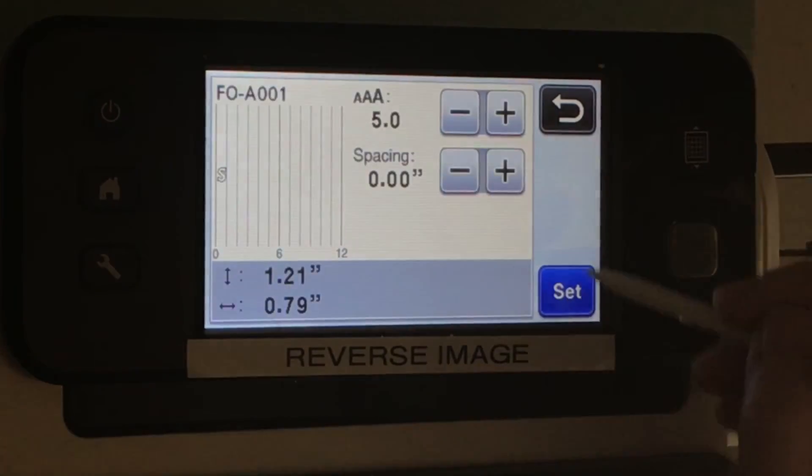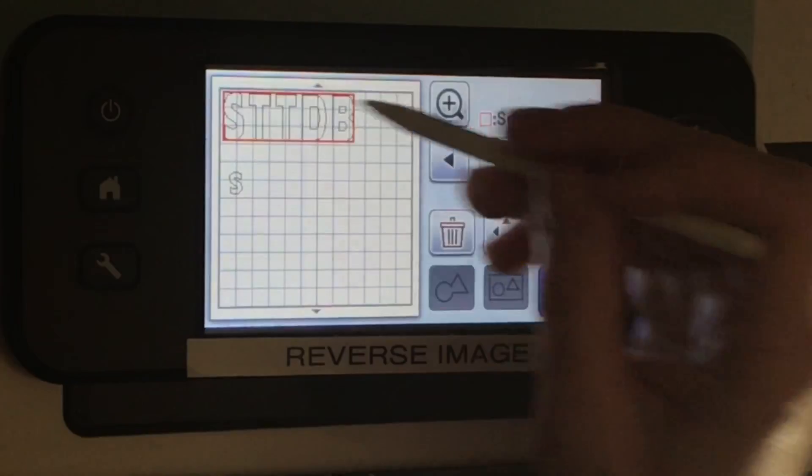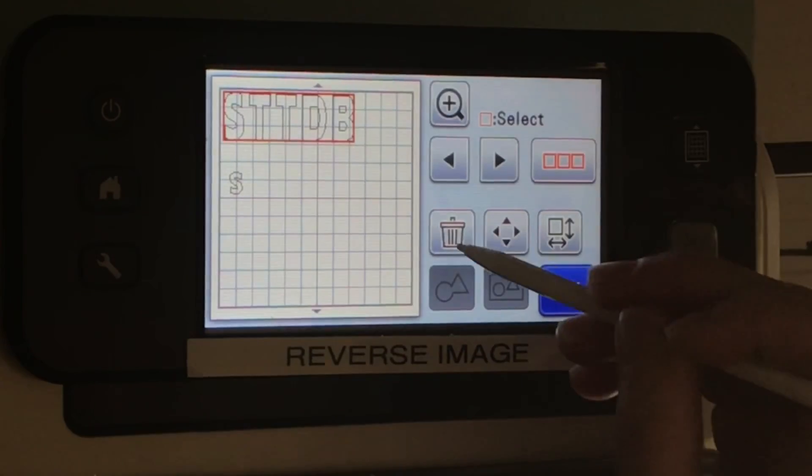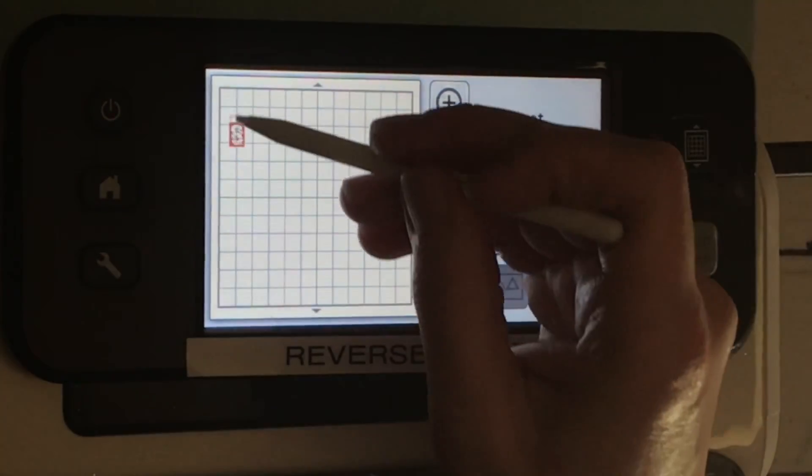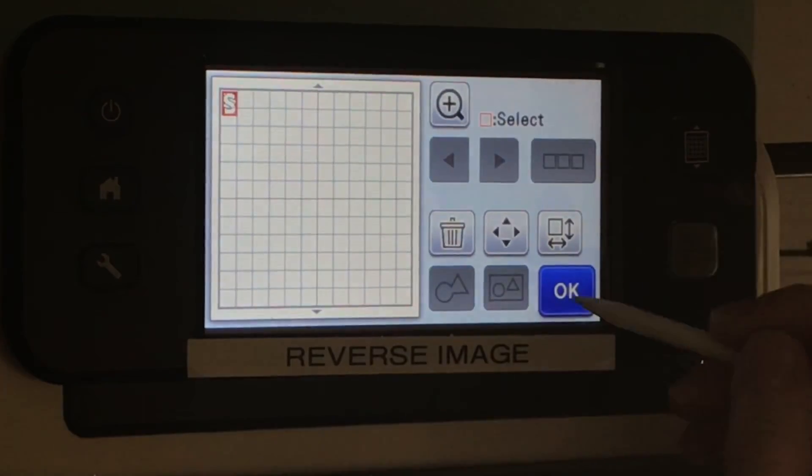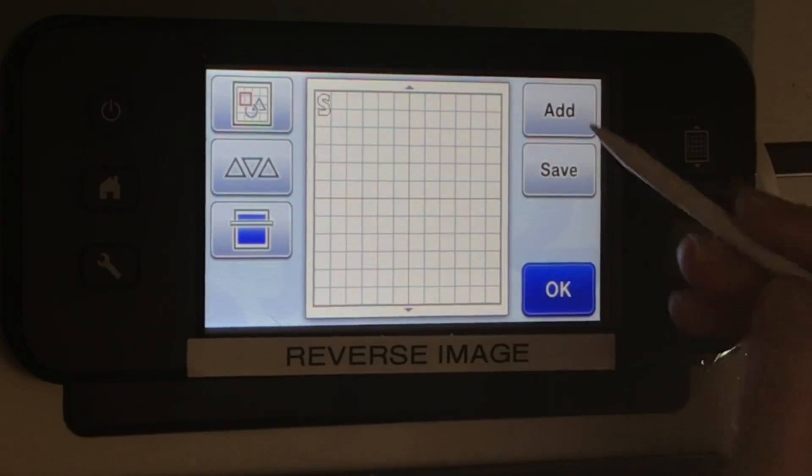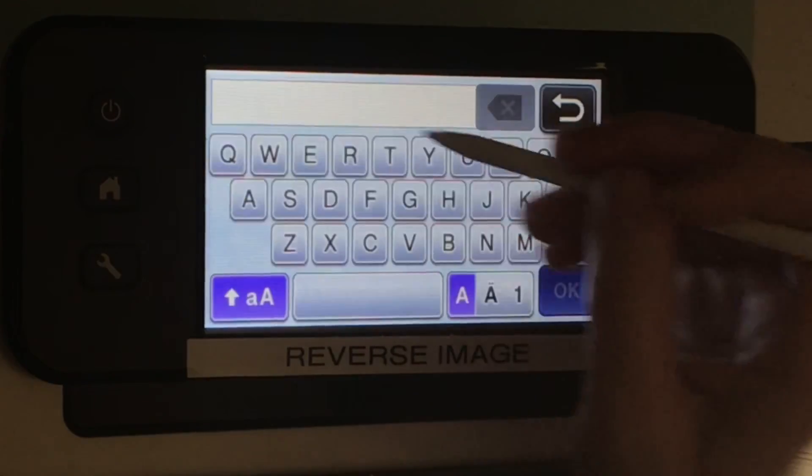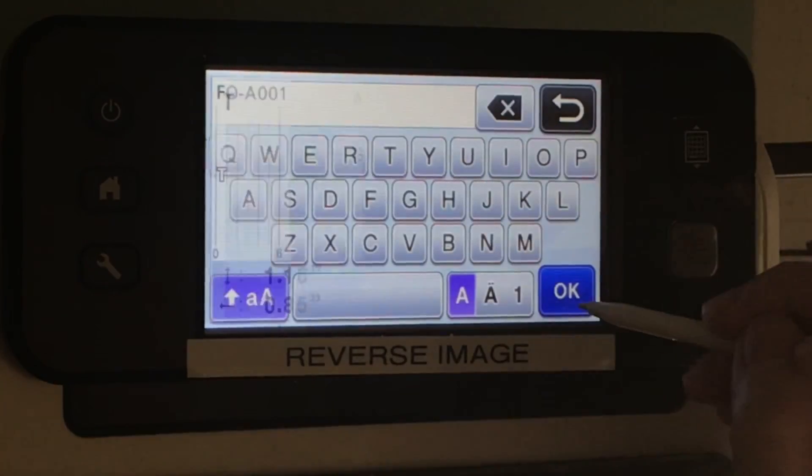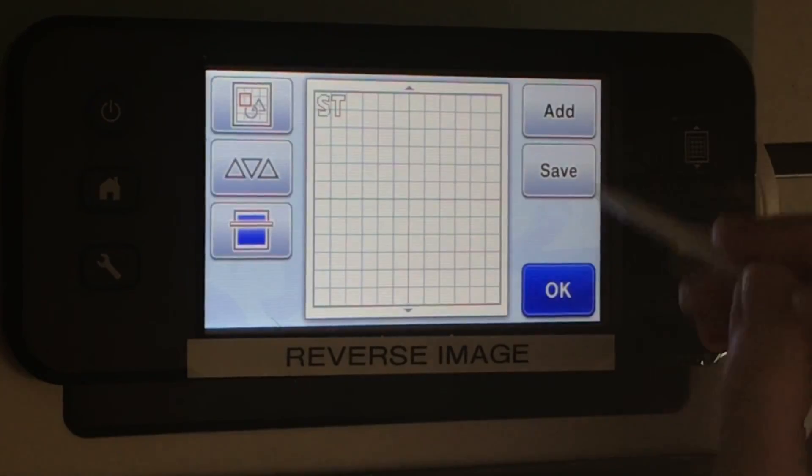Now I'm going to delete that first grouping and show you a different way to do the letters. I'm adding each letter individually. That way I can space them out as little or as much as I want to.